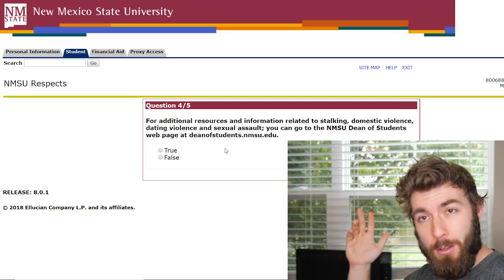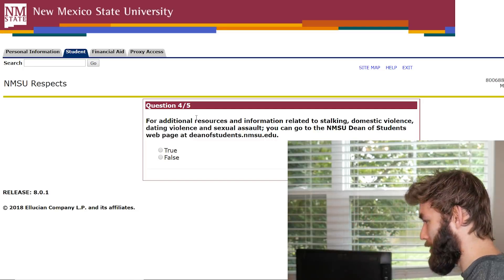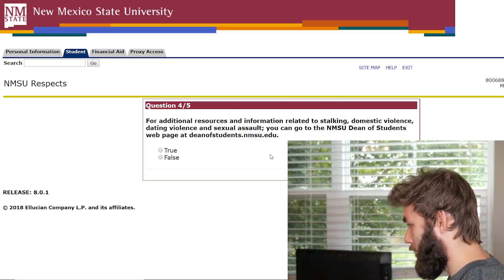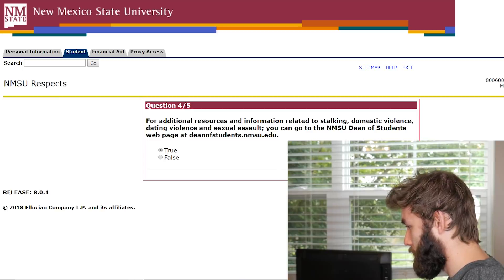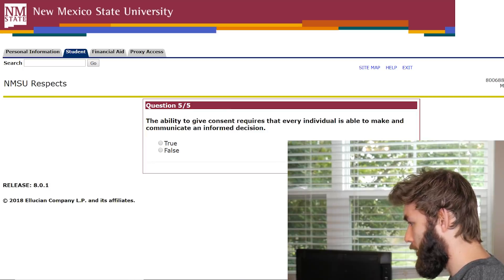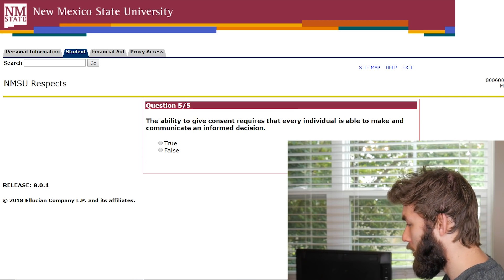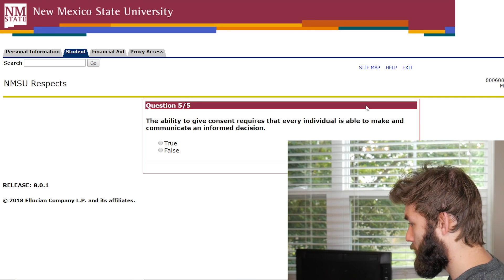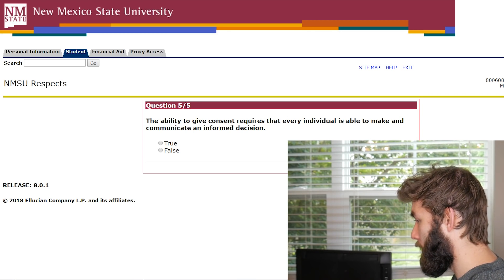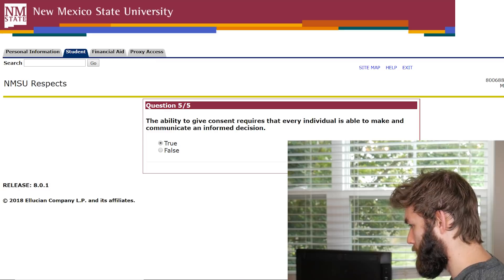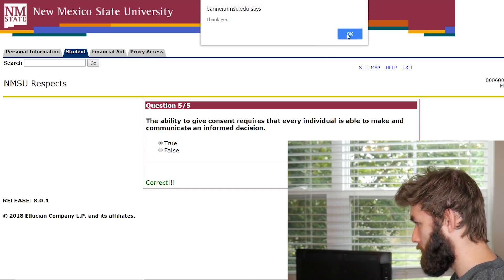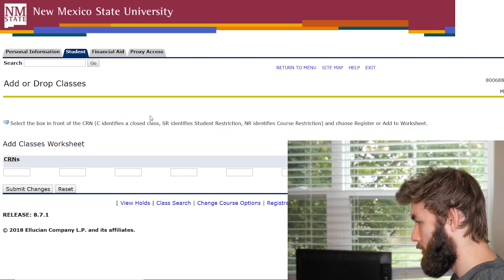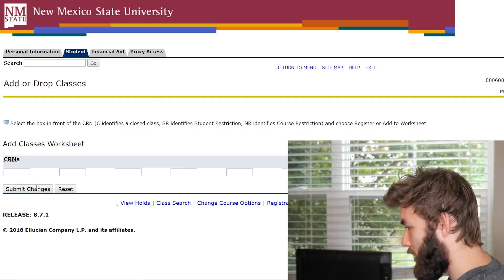For additional resources and information, talk to this person. I bet this is true. Nice. The ability to give consent requires that every individual is able to make and communicate an informed decision. Yes. Thank you. Cool. All right. Now it is time to find my classes.